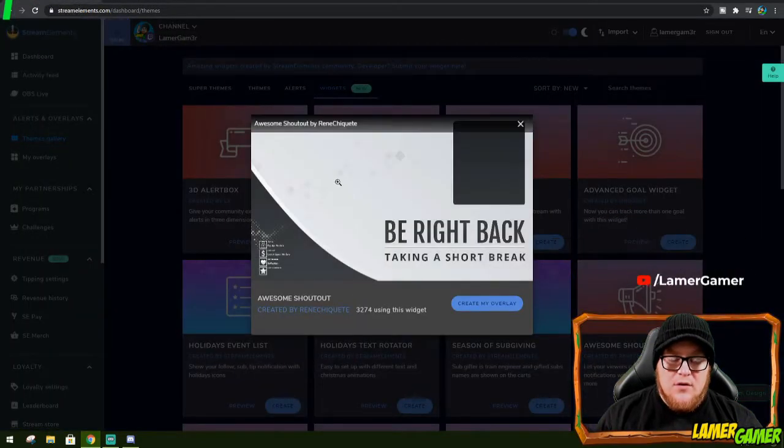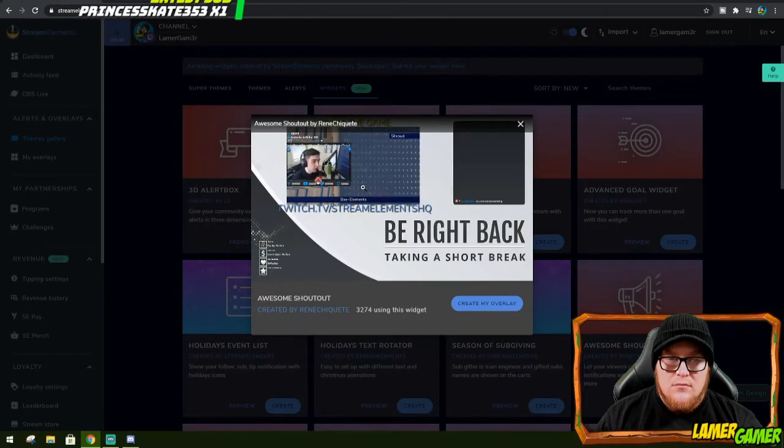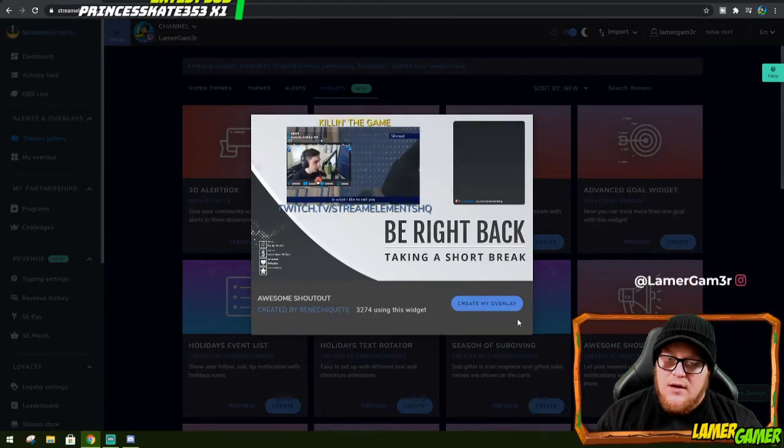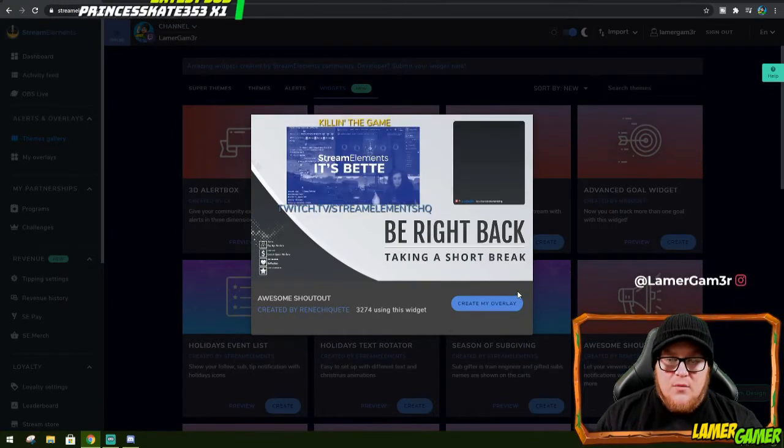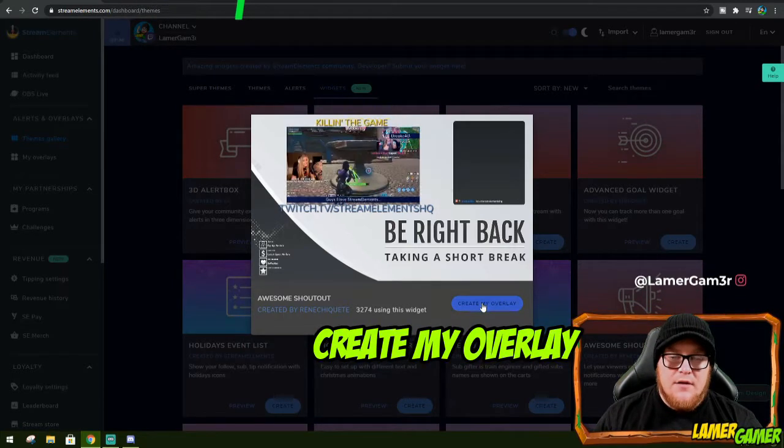It will give you a little preview about what it can do. And if you're happy with that widget, then you click Create My Overlay.